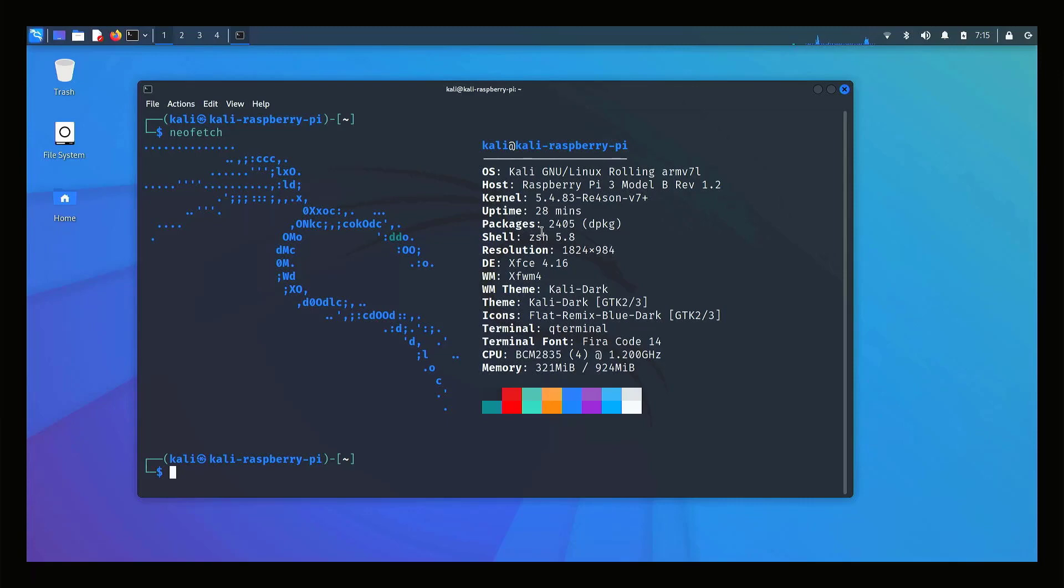Welcome to my YouTube channel. In this video I will show how to install Kali Linux 2022.1 on Raspberry Pi. So let's start.